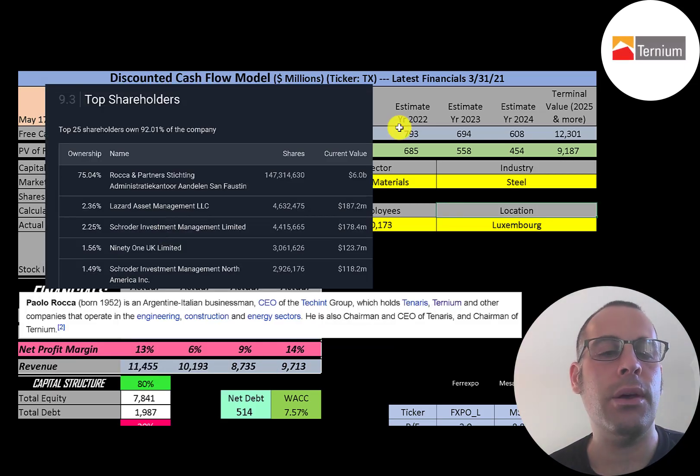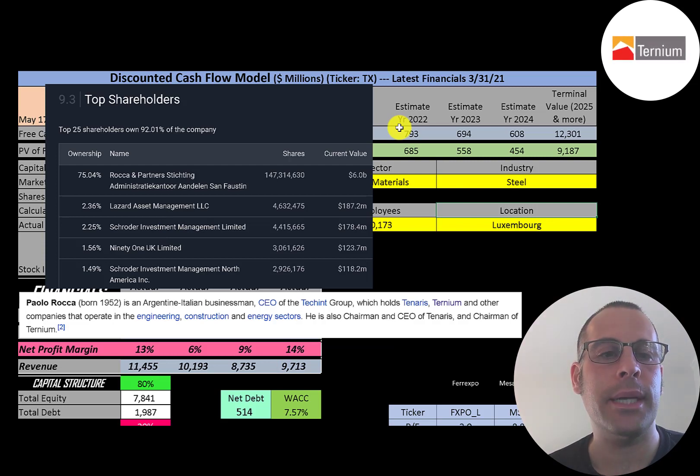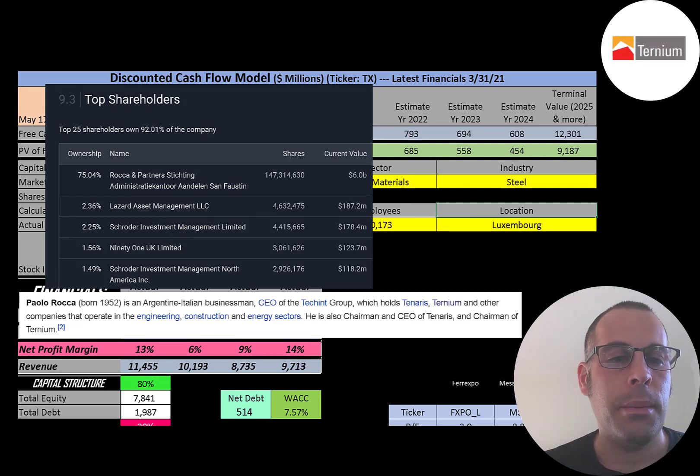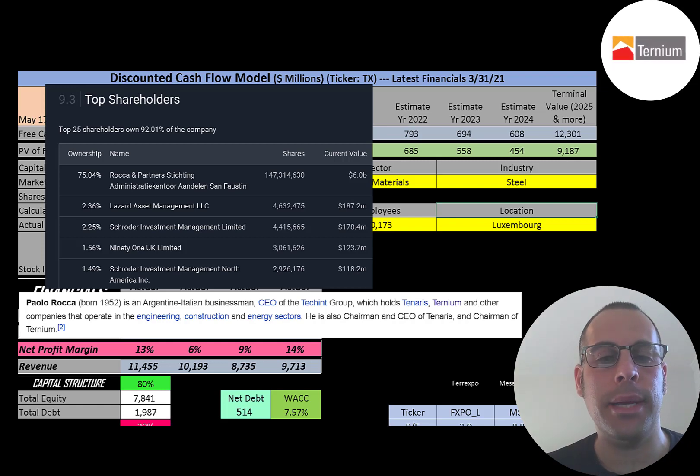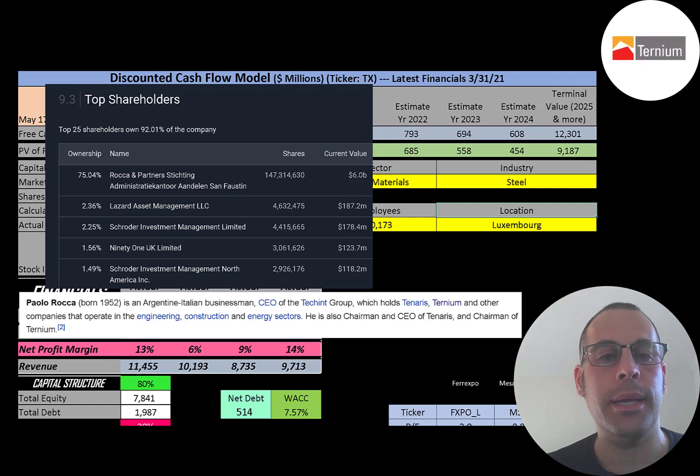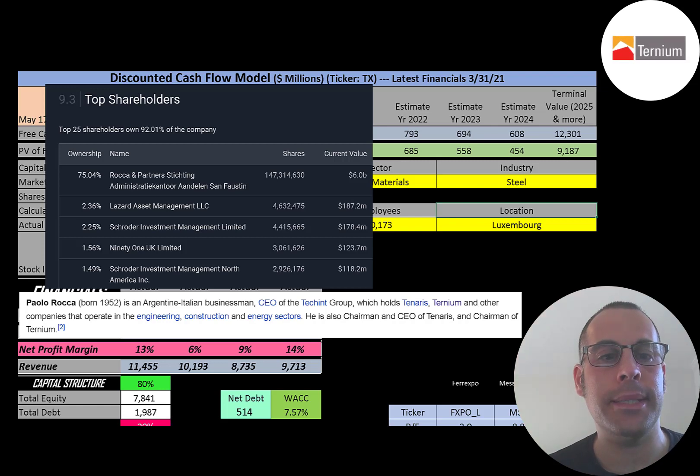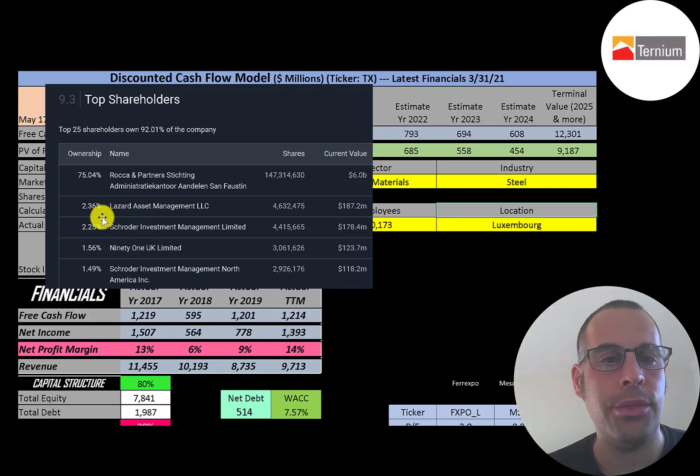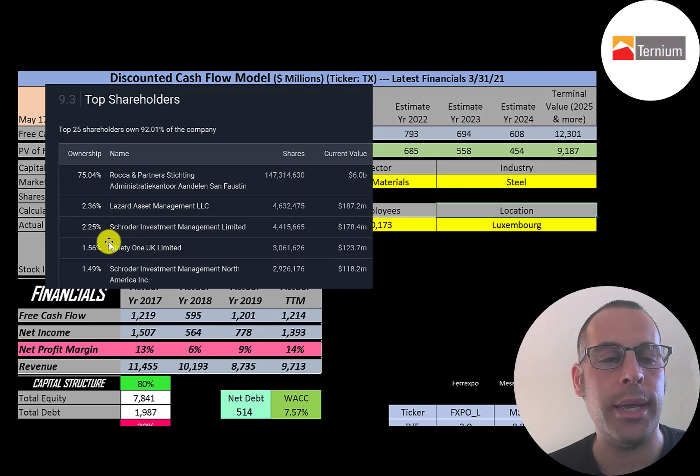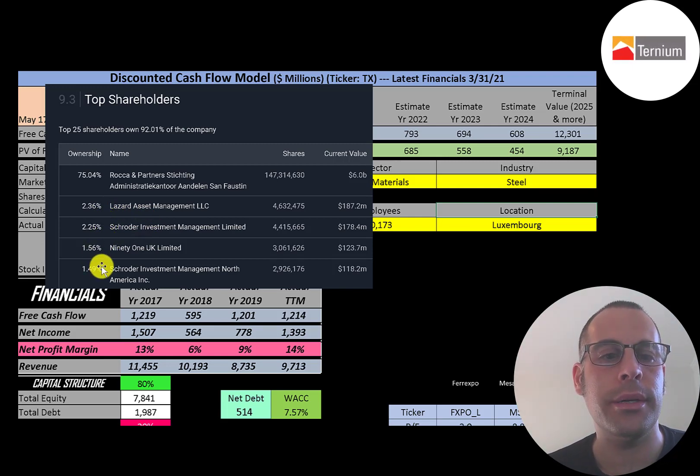The reason they have a low float is because 75% of the stock is owned by Roca and Partners. Paolo Roca is an Argentine-Italian businessman who owns most of this company and other companies in this space. Their second biggest shareholder is Lazard Asset Management, then Schroeder, 91 UK, and another division of Schroeder.